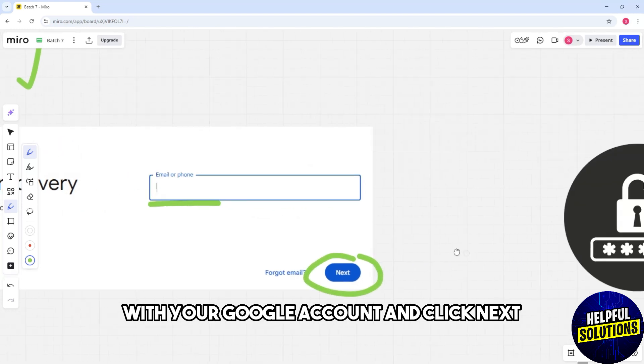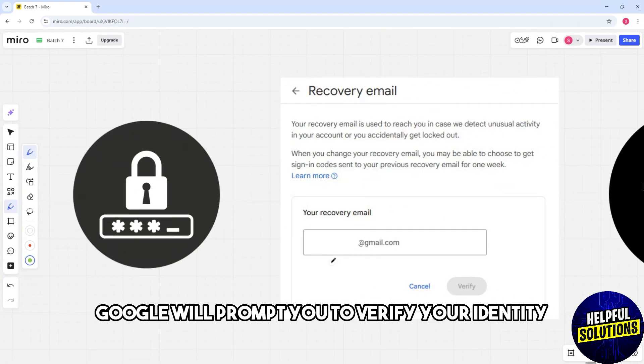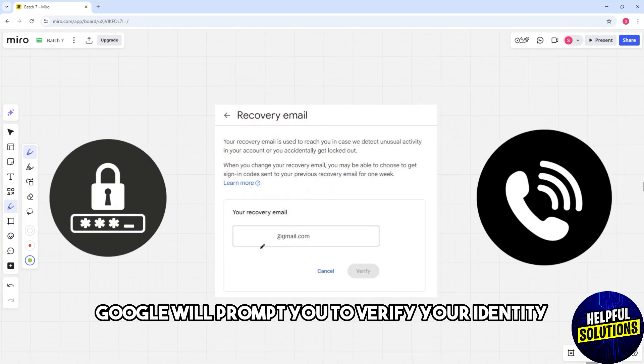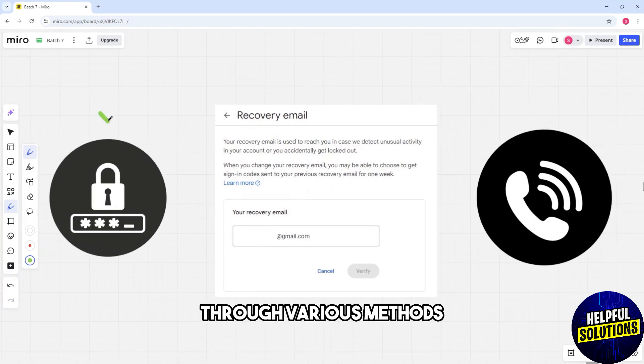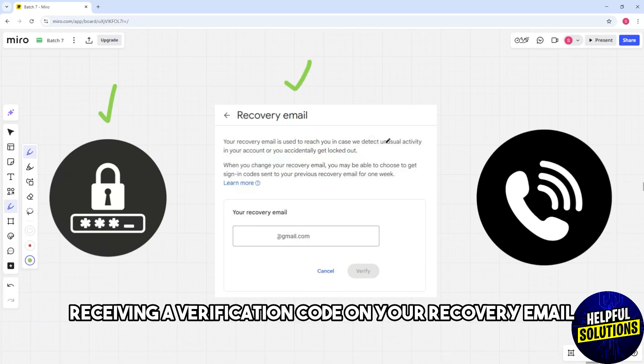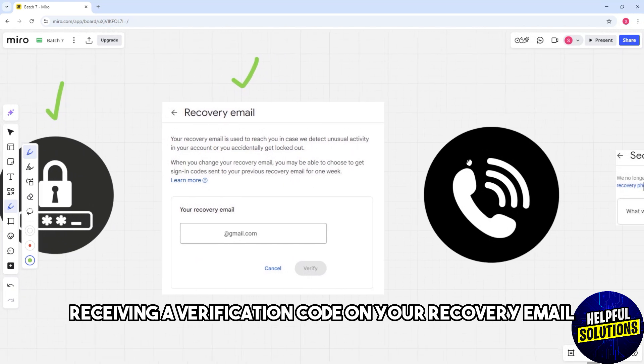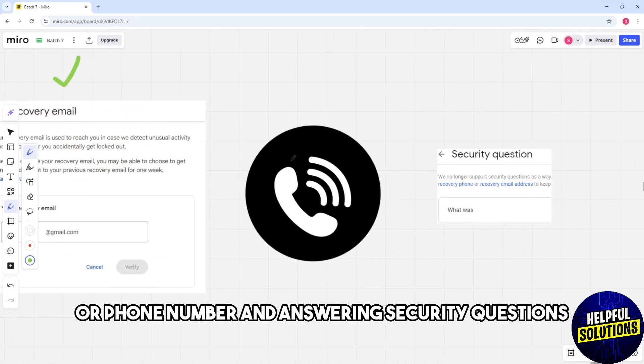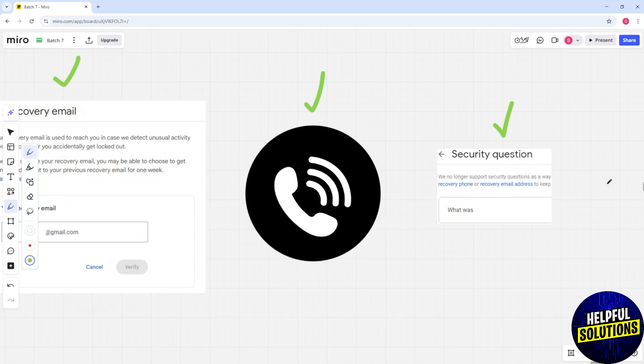Google will prompt you to verify your identity through various methods, such as entering the last password you remember, receiving a verification code on your recovery email or phone number, and answering security questions.